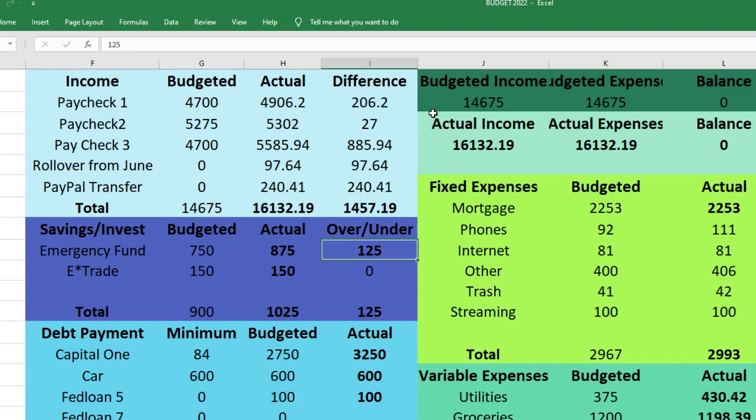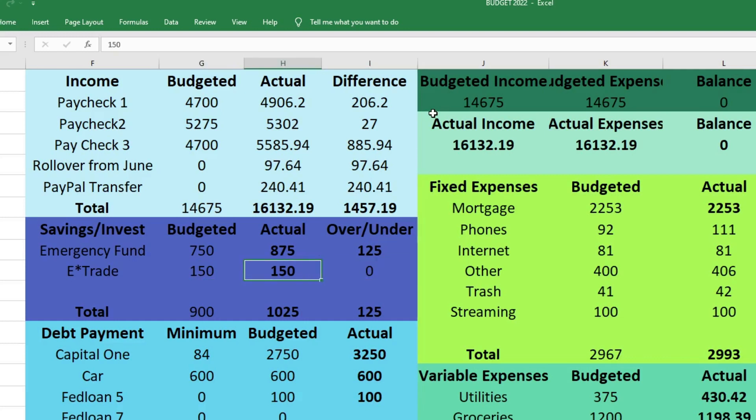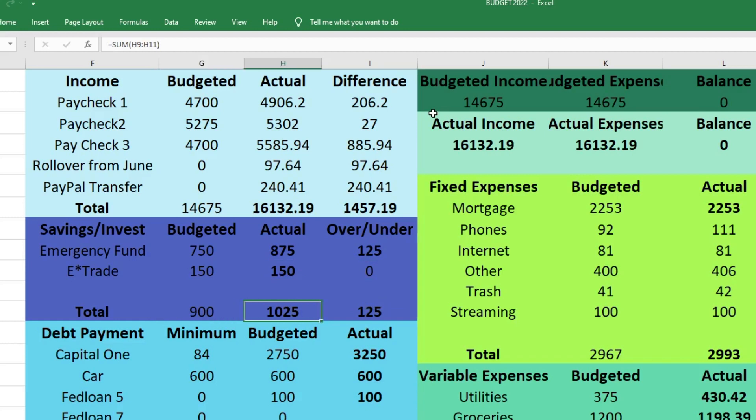Next we'll move on to savings and investing. We had budgeted $750, we actually sent $875 to our emergency fund, which was $125 more than we had budgeted. We are trying to build up our emergency fund right now. It's not our number one goal - our number one goal is our Capital One credit card which is a debt we're trying to pay off. But I did want to send a little bit extra to that emergency fund since we brought in extra income. For E-Trade we budgeted $150 and we sent $150, so that was exactly what we had planned. Total for savings and investing: we budgeted $900, we actually sent $1,025, which was $125 more than we had expected.